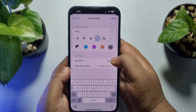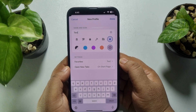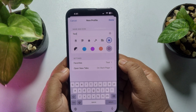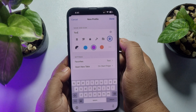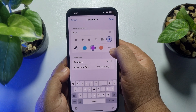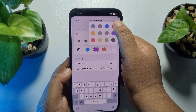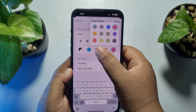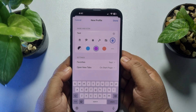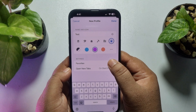To get more icons, tap on the three-dot menu and you will find more icons there. Now to add a color for your profile, select a color from the list. To get more colors, tap on the three-dot menu again.